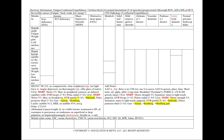In hypothyroidism, our supporting points include fatigue, weight gain, and cold intolerance. Interestingly, in hyperthyroidism, in a form called apathetic thyrotoxicosis seen particularly in the elderly, we can also have apathy or fatigue, now with weight loss and heat intolerance.